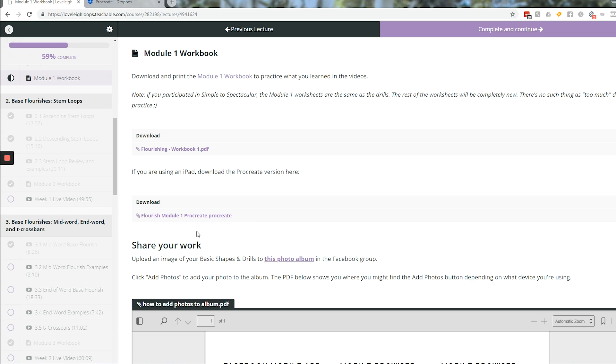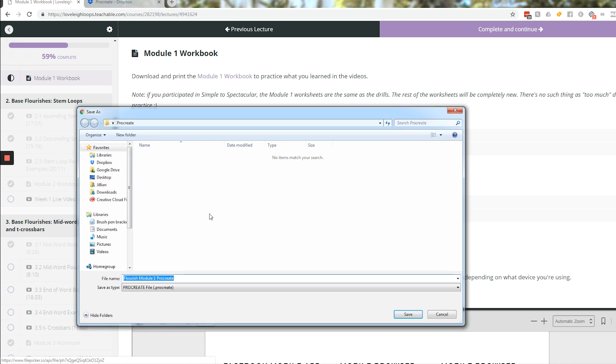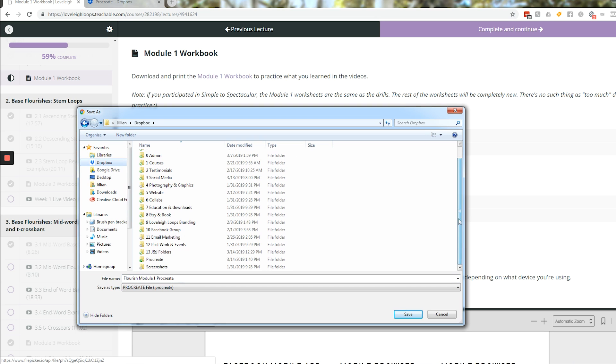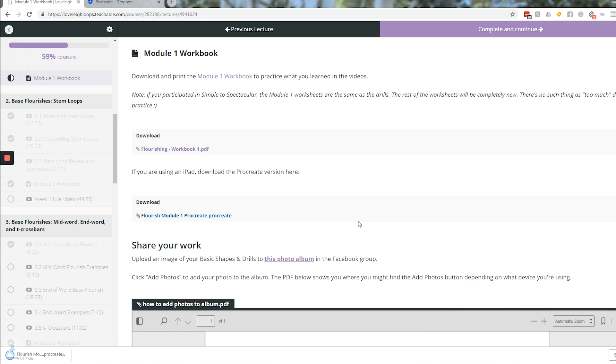The first step is getting this file from whatever website you found it on into a Dropbox folder. One way that you can do this is on your computer, click on the file, and then save it to your Dropbox folder directly. I have a Dropbox account already, and I have it linked on my computer so that it shows up right here. I have a folder that I've created called Procreate, so I'm just going to save it right there. Now that's one way of saving it into the Dropbox folder.